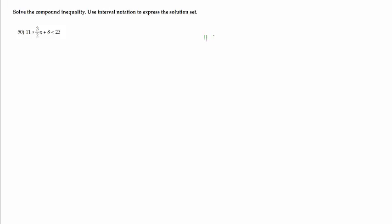Number 50, I am asked to solve the compound inequality. When solving inequalities, it's important to note whether you have a linear inequality or if it is a polynomial or rational, because those are handled very differently. Here my variable x is to the first power — this is a nice linear inequality. This one is also a little bit different because I have two inequality signs and three sides. This can be handled in two ways. It is always safe to go ahead and break it up, because what this means is I need 11 is less than or equal to 3 halves x plus 8, and at the same time 3 halves x plus 8 has to be less than 23.